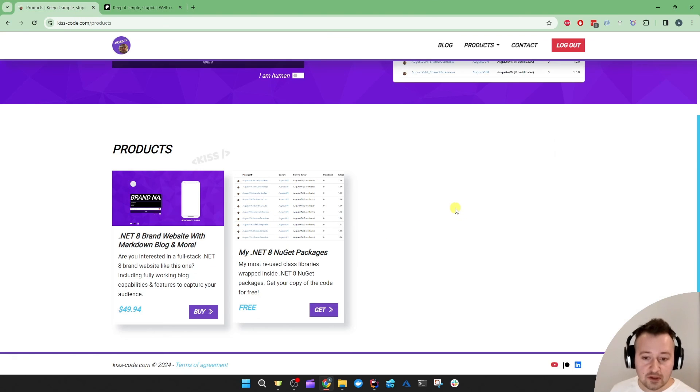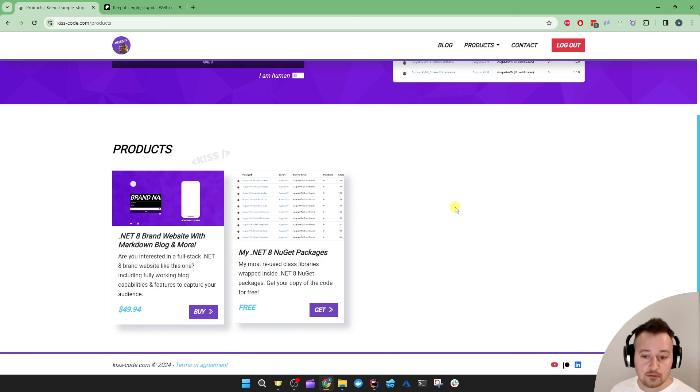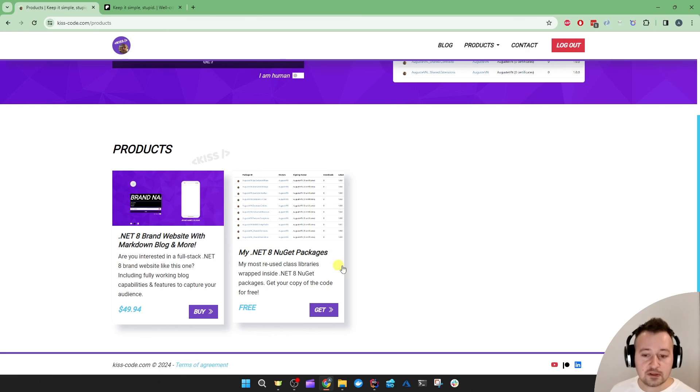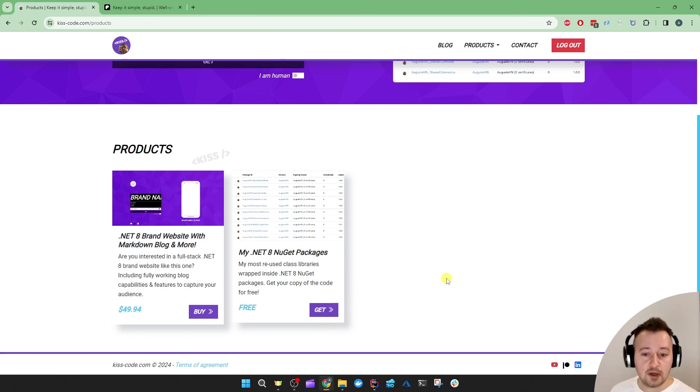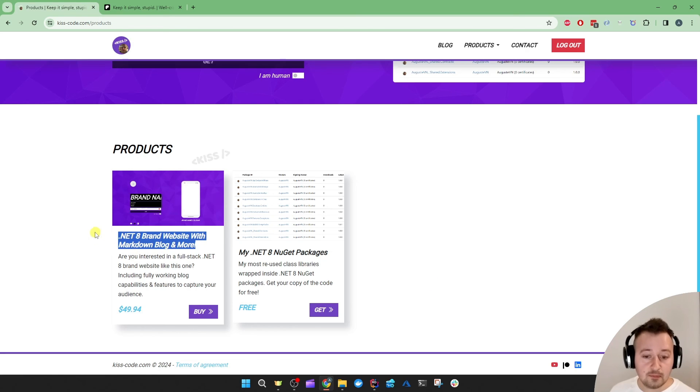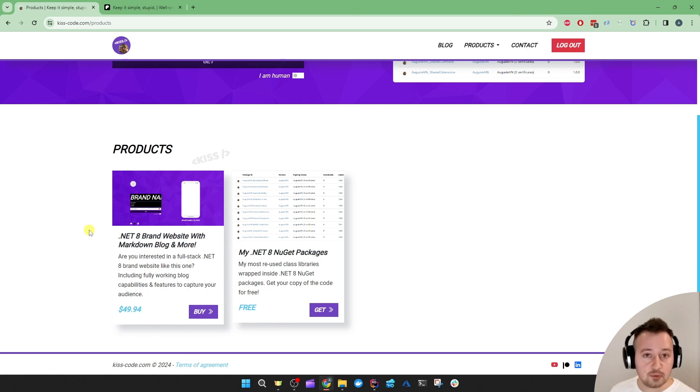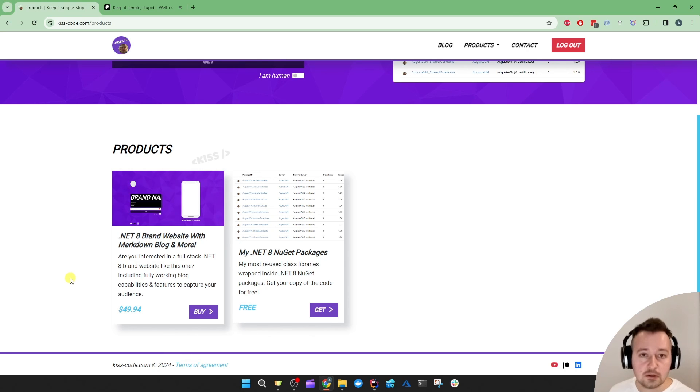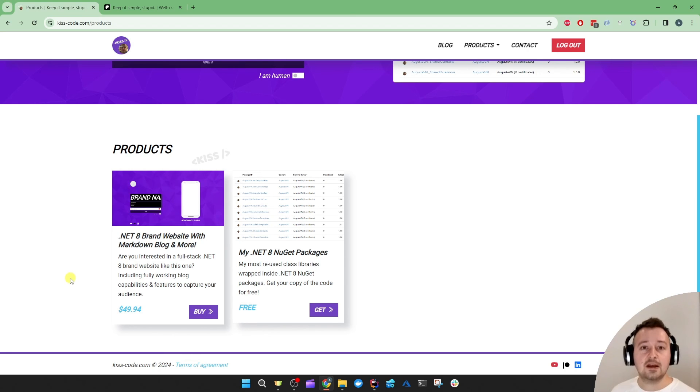If you want even more access to my best code, go to kisscode.com/products and you can get the original code of my best NuGet packages for free by signing up, or even you can get your own brand website, portfolio, tech blog by purchasing this project which has all of the cool features you need to do exactly that.